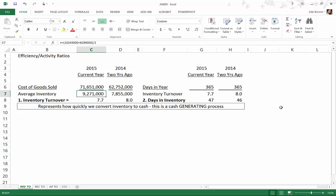Then if you take the cost of goods sold and divide it by the average inventory, you get an inventory turnover of 7.7. We do the same calculation for 2014, however for average inventory we're now using the inventory for 2014 plus the inventory for 2013 and dividing by two. So the inventory turnover for 2014 for Amazon is 8.